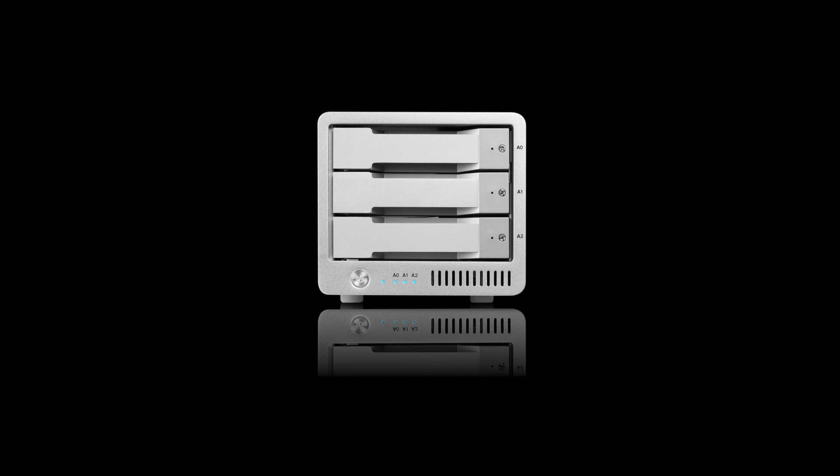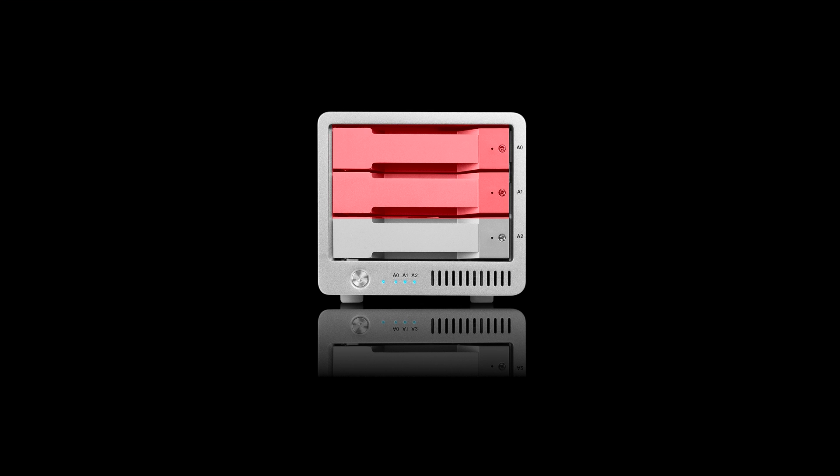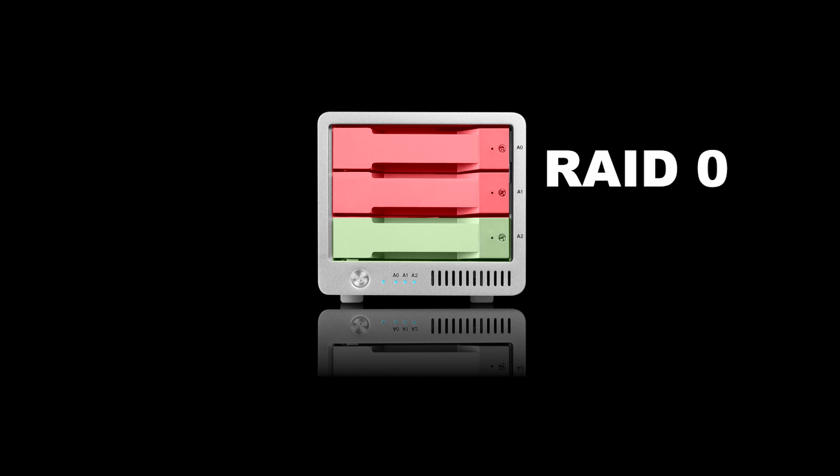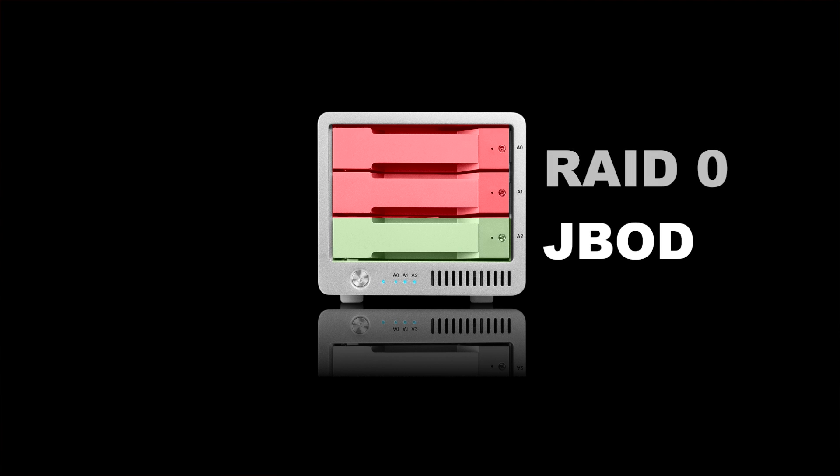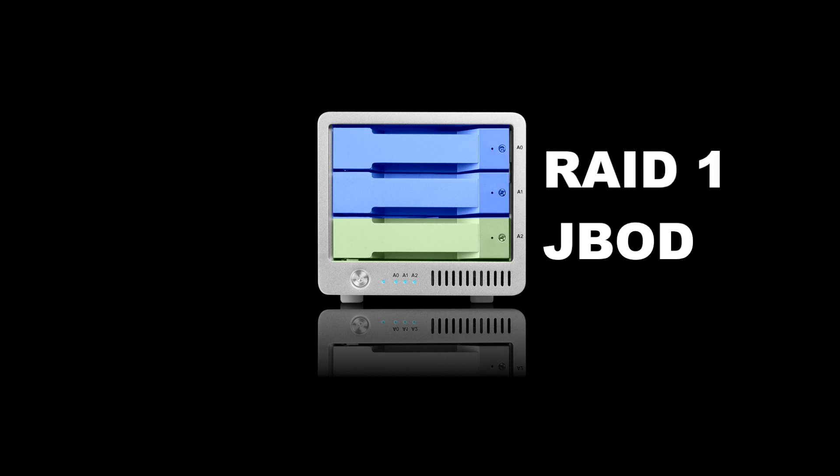Having three drives is great because you can configure two drives into a RAID configuration and the third drive is a JBOD. So you can have two drives as a RAID 0 and the third as a JBOD or you can have two drives as a RAID 1 and the third as a JBOD.